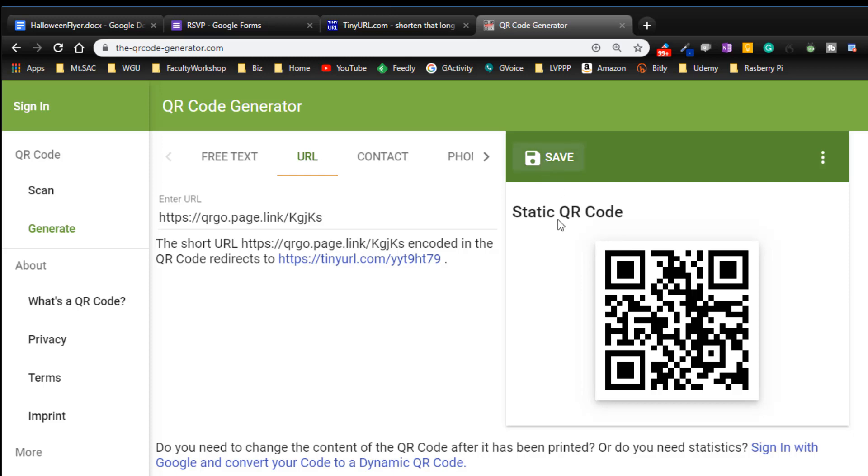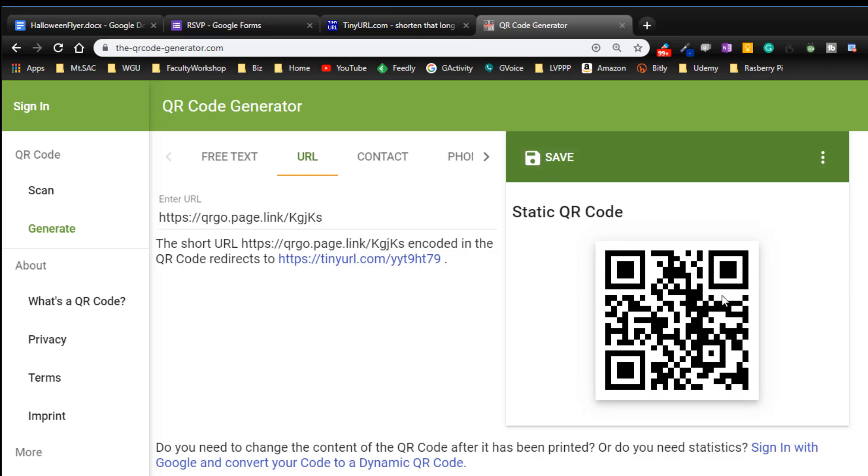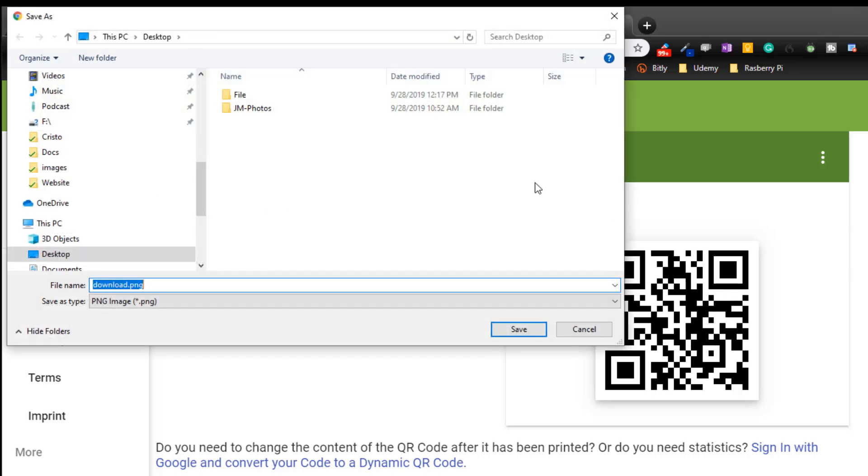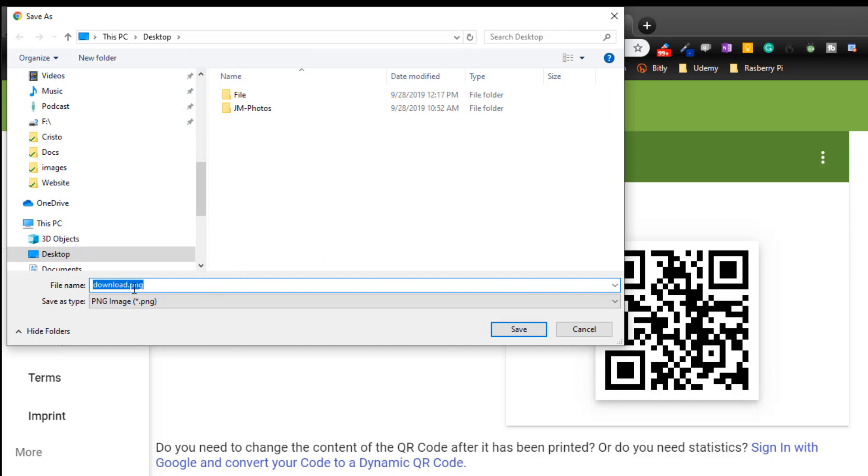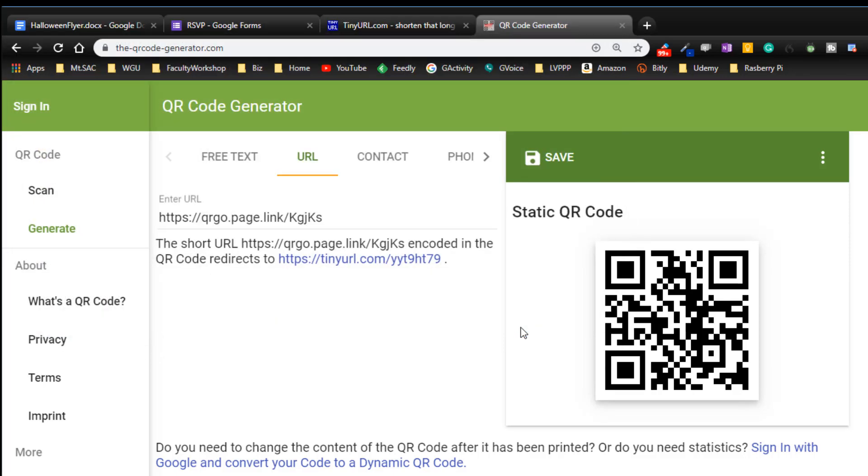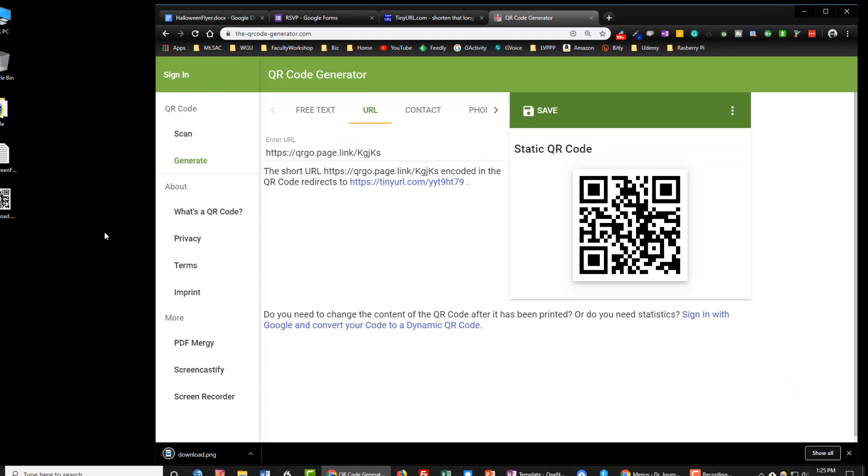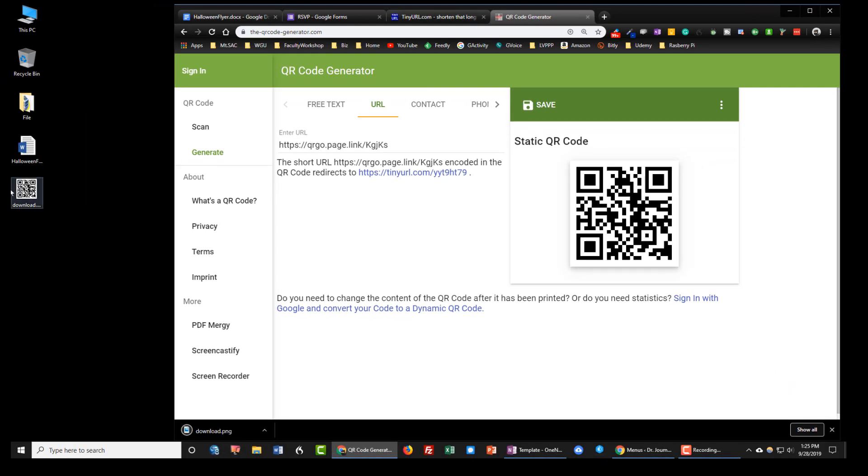You can click on save or you can right click on it, click on save image and save this to your desktop or any location on your computer. As you can see here on my computer it is right there.